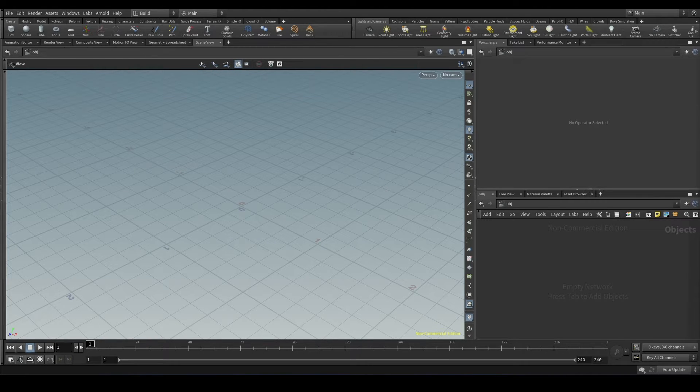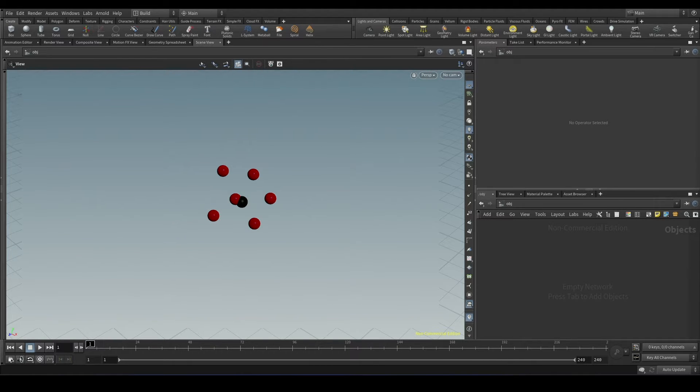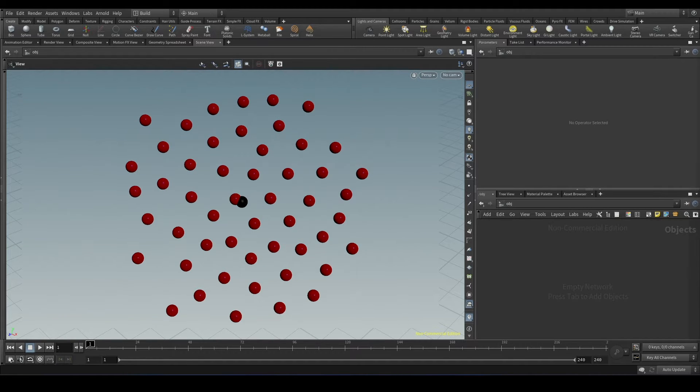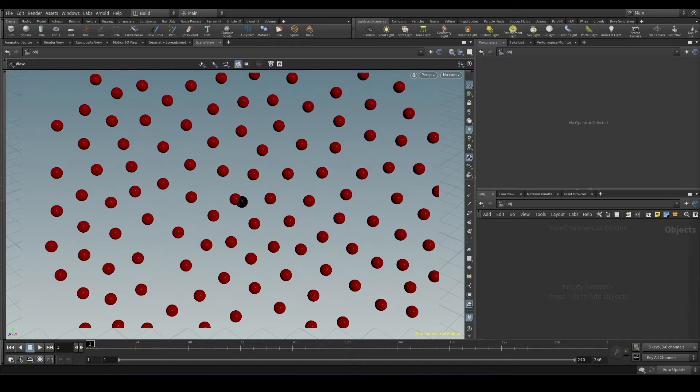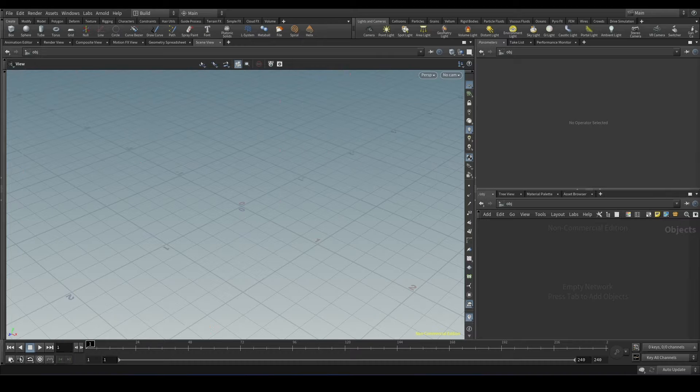So nearpoints function is used to find the points near the position that we give. Like for example, we can define a position and we can find out the neighboring points. We can control the distance and the maximum number of points we have to find.